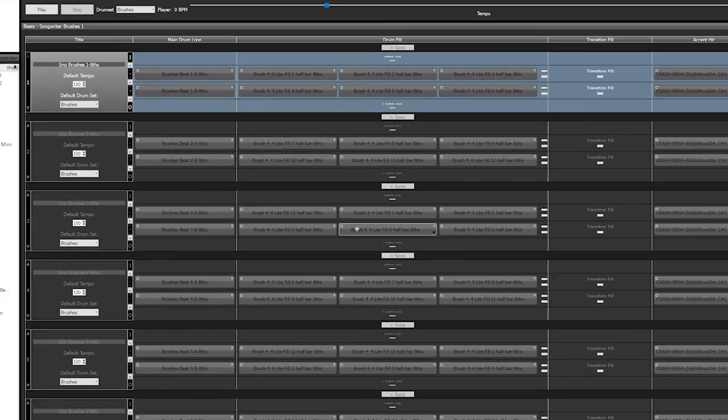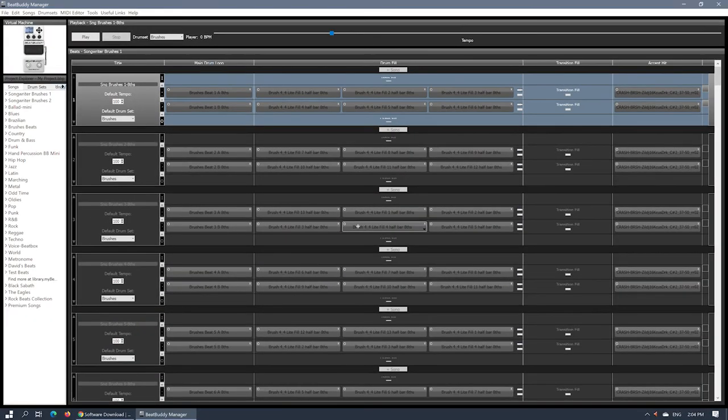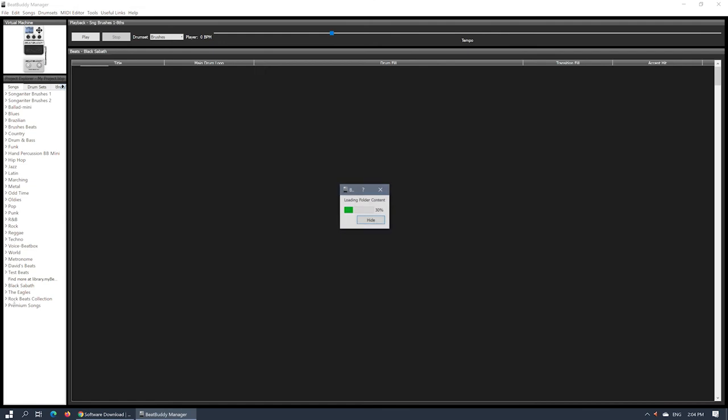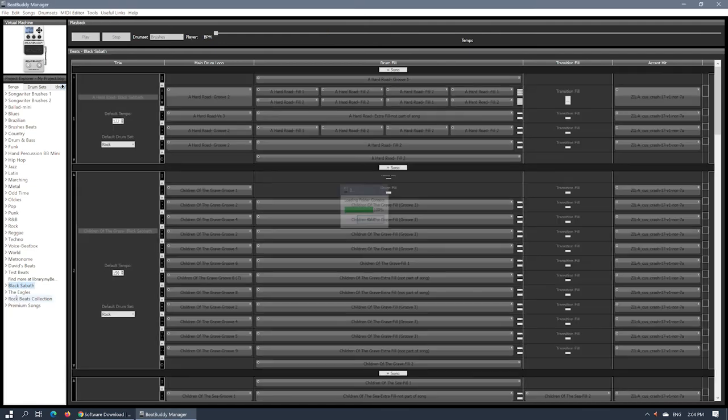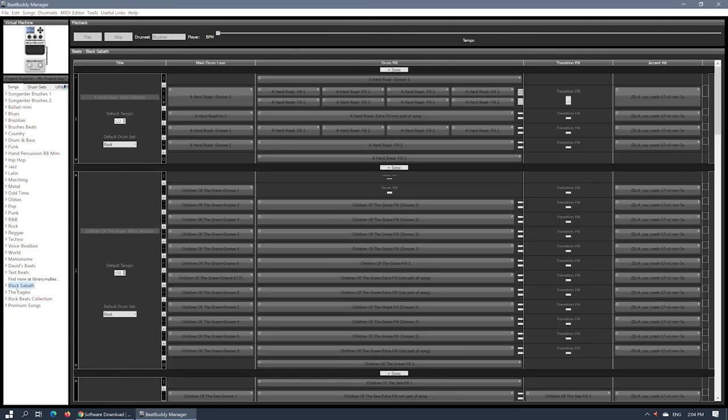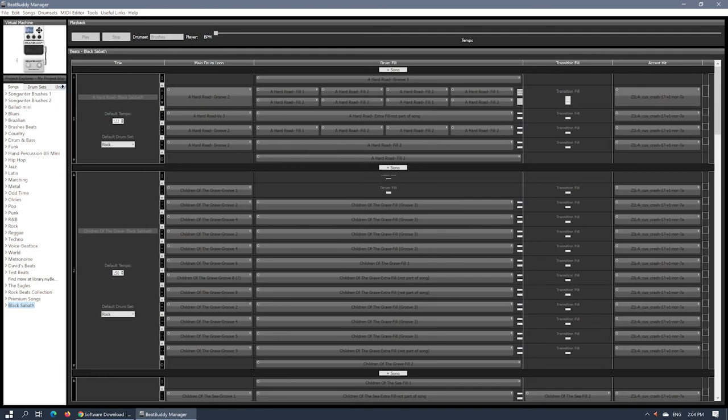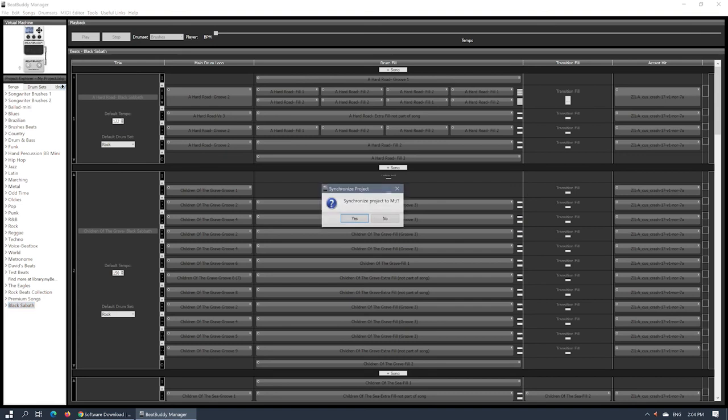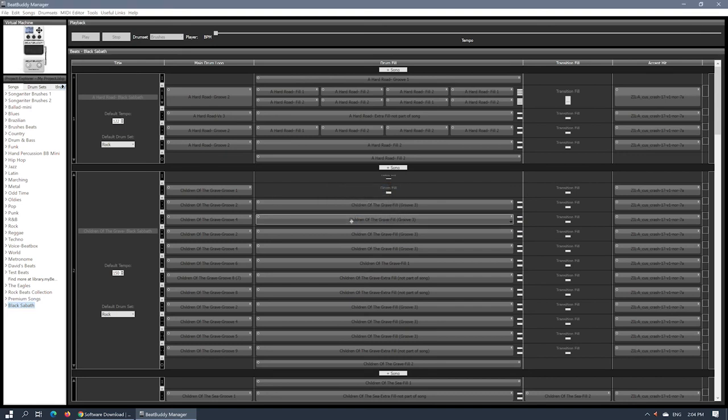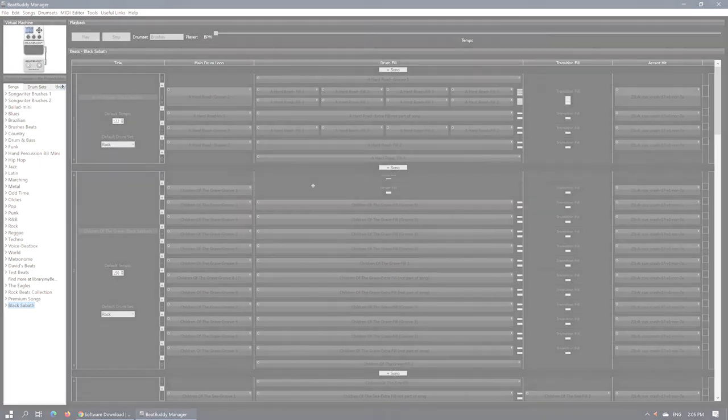The next time you need to add additional content to your BeatBuddy, you won't need to import the project all over again from your pedal. You will simply open the existing project in the BeatBuddy manager, then add your new content. After saving the project, you can just use the Synchronize Project function from the File menu. This will quickly update your SD card project with only the latest addition, without having to transfer everything over again.